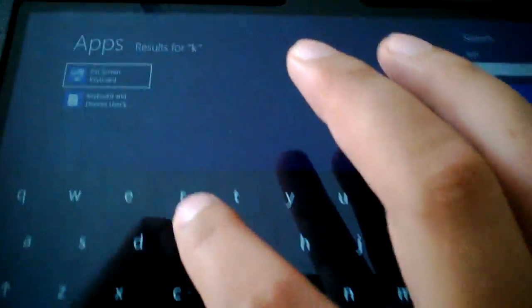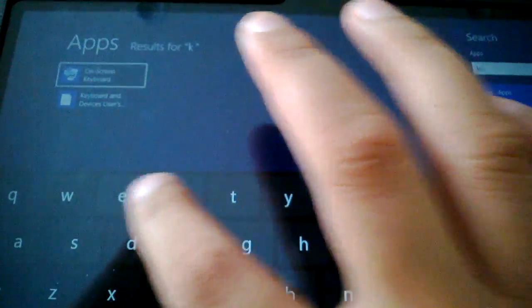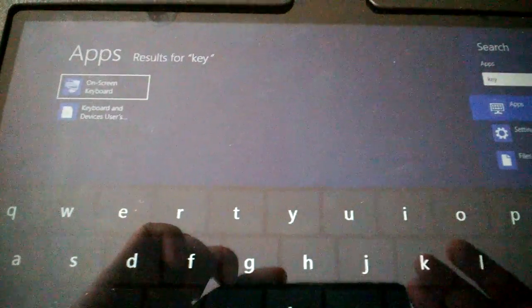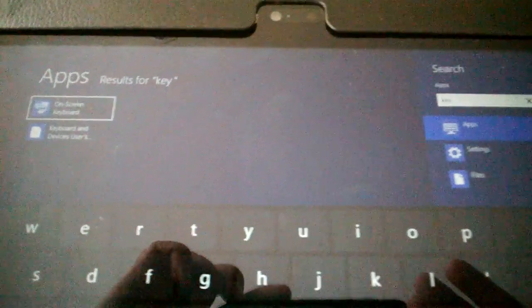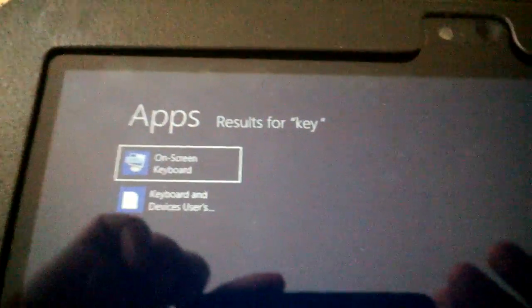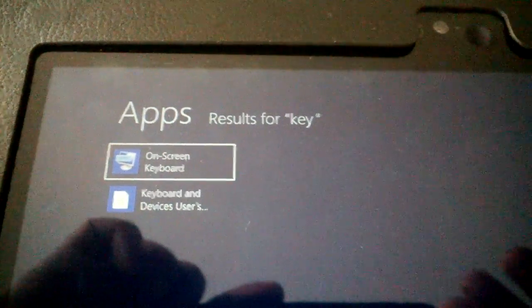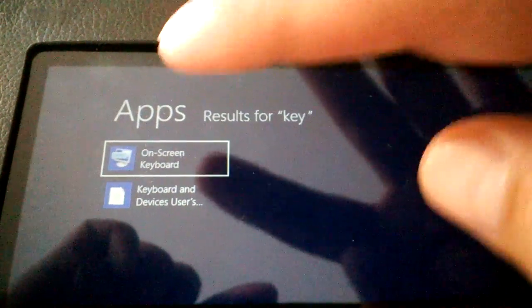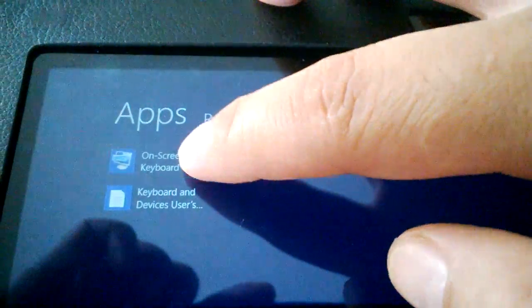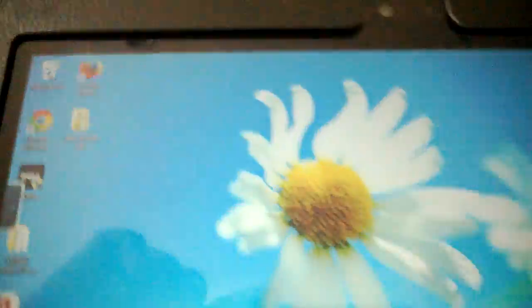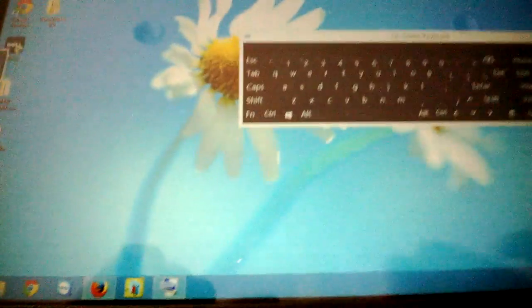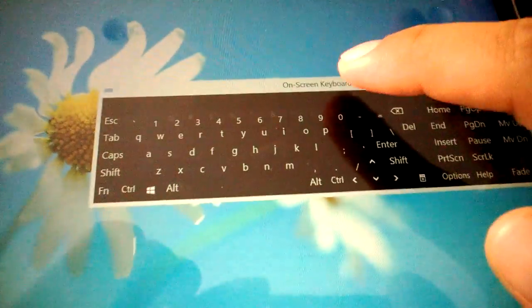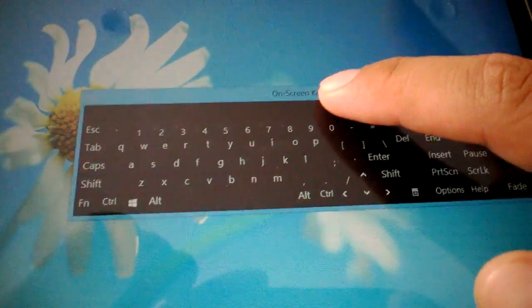You just press K actually, and you will have the on-screen keyboard. So that opens up the on-screen keyboard.